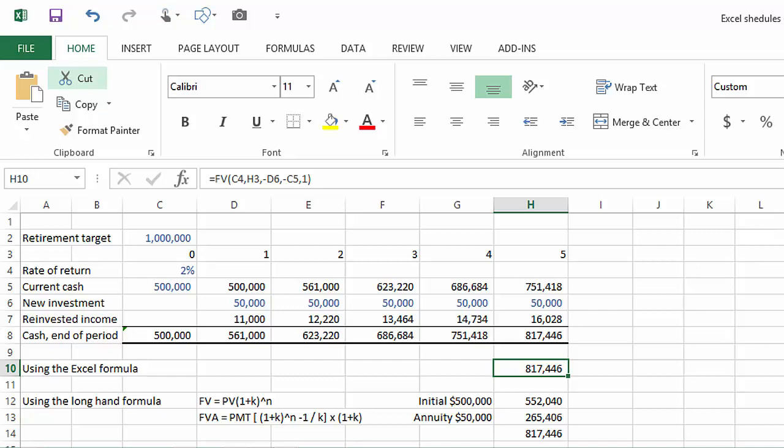Maybe Bob could continue working for five years and manage to set aside, say, an additional fifty thousand dollars in each of the next five years. Will that help? Now this is a slightly different situation, and we return to this idea of an annuity. An annuity is a constant stream of payments - in this case, five equal payments of fifty thousand dollars each. We can build out our Excel model to accommodate this additional capital infusion.